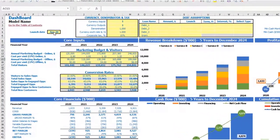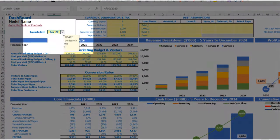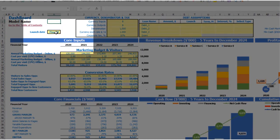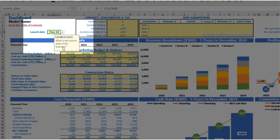Let's start the model set up from the launch date. For example, your business will launch May 2020. You can also see that each yellow cell has this notification window — an explanation of what you're supposed to input in that cell. This will help you to understand and navigate across the model easily.